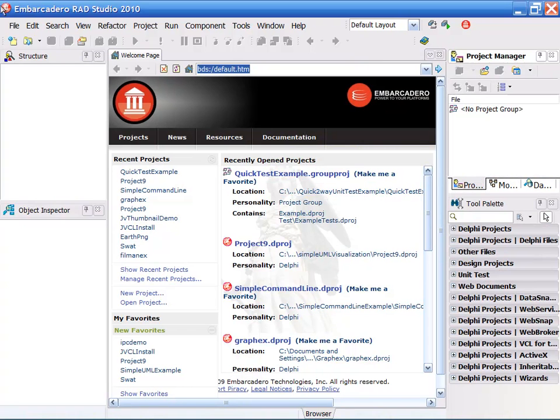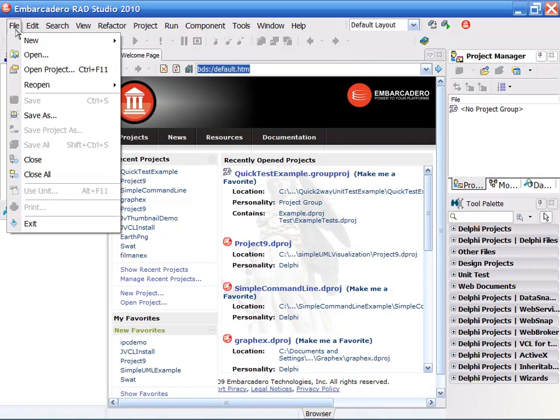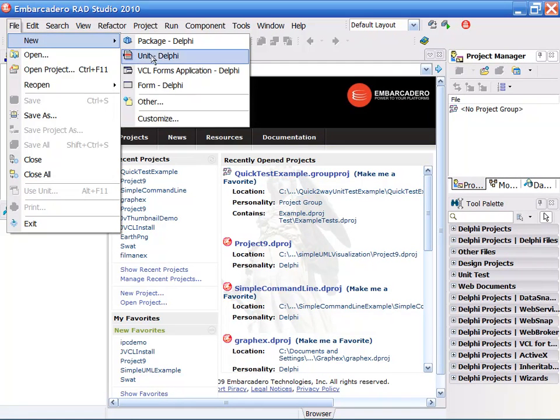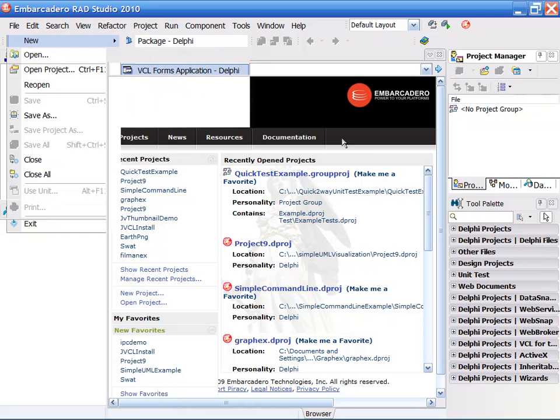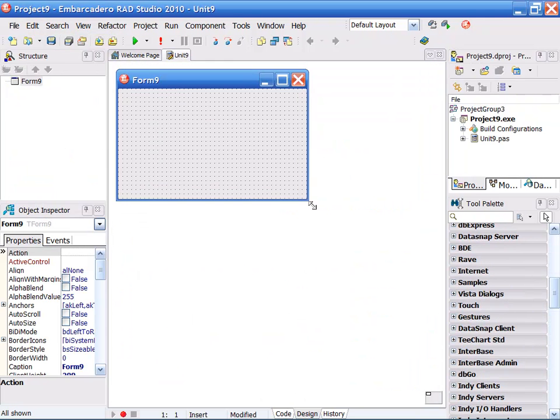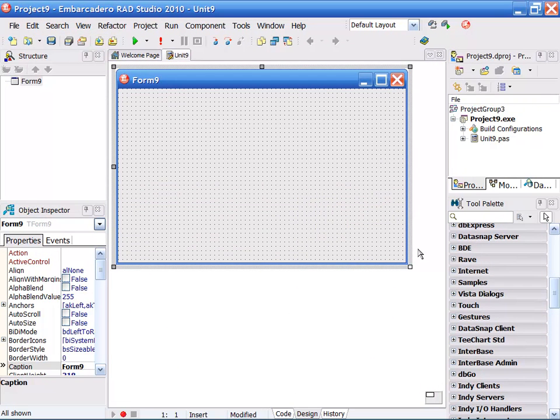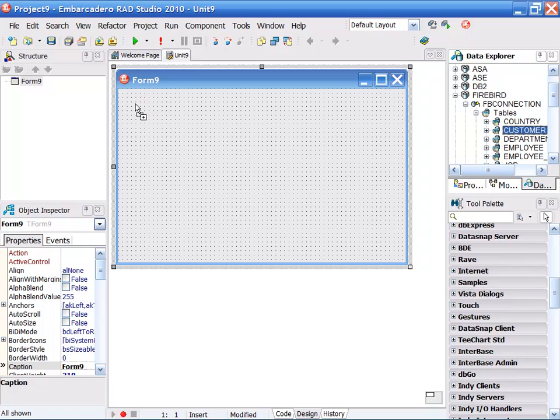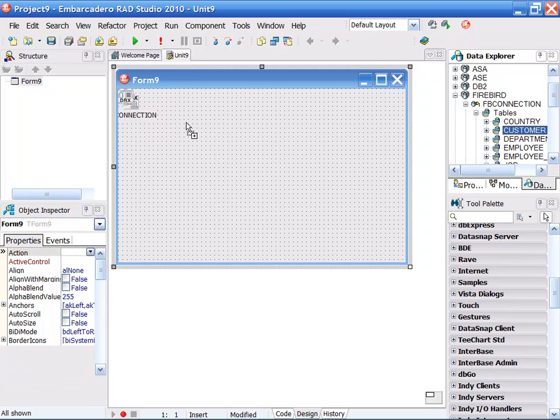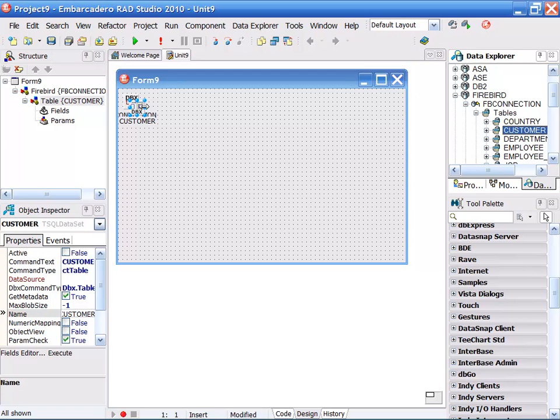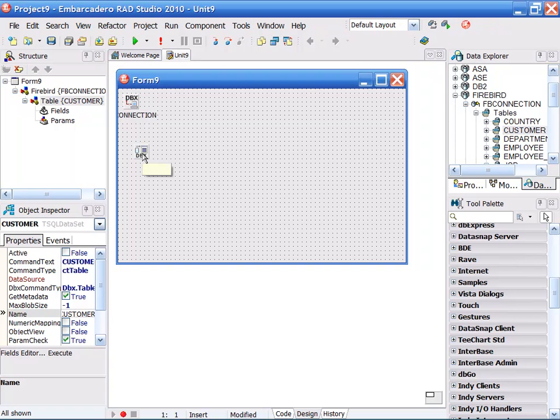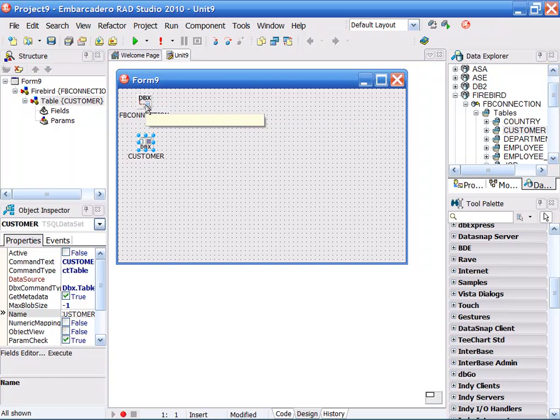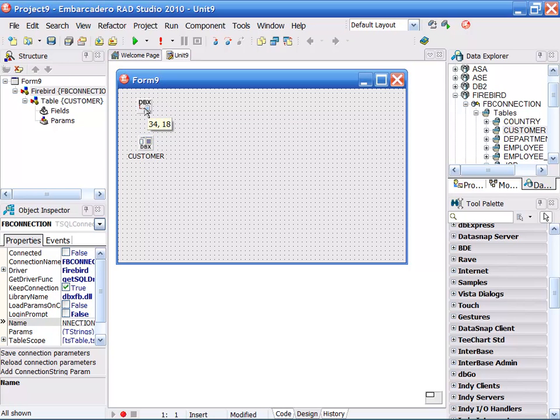I'm in Delphi now, so I'm going to say file, new, VCL application, and we will kick off an application here. To shorten the timeline to do this, I'm going to go into my data explorer, as I mentioned in the presentation, and I'm going to drag a connection to that. I'm going to use Firebird, and I'm going to drag my customer onto my form. You'll notice that a connection gets created, and also an SQL data set for my customer.